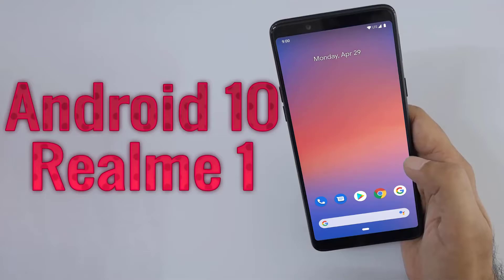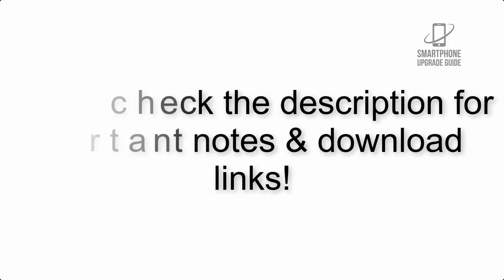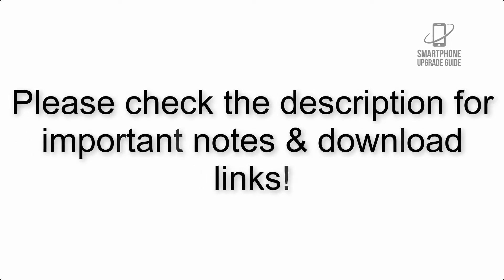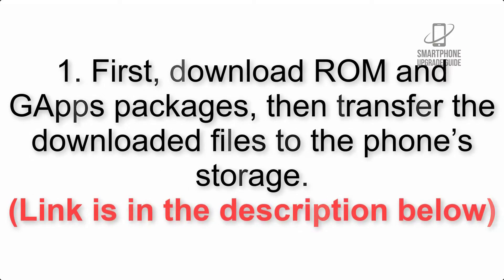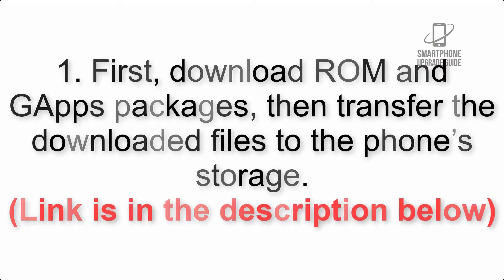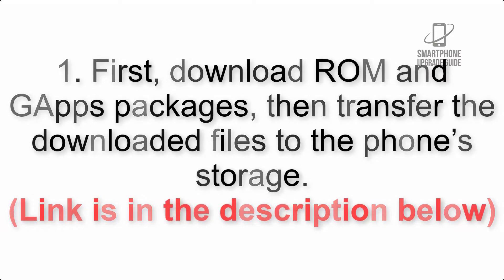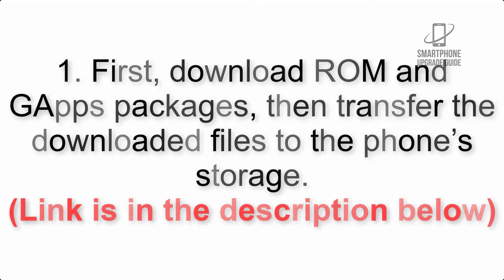To install Android 10 on Realme One via Pixel Experience ROM, please check the description for important notes and all the download links. First, download ROM and GApps packages, then transfer the downloaded files to the phone's storage.